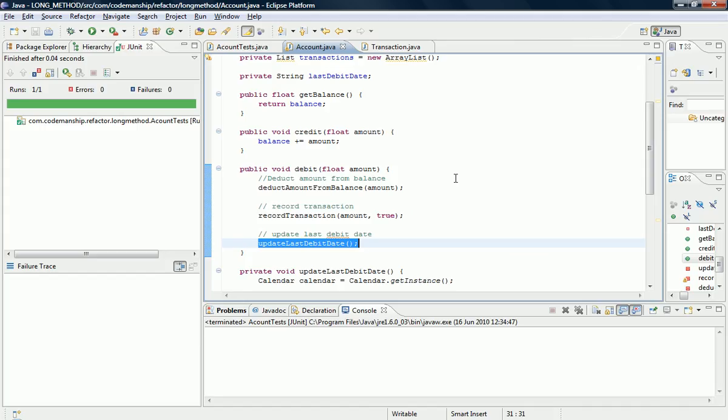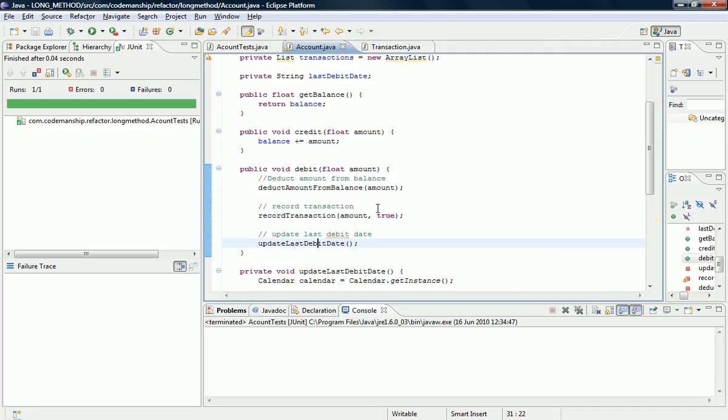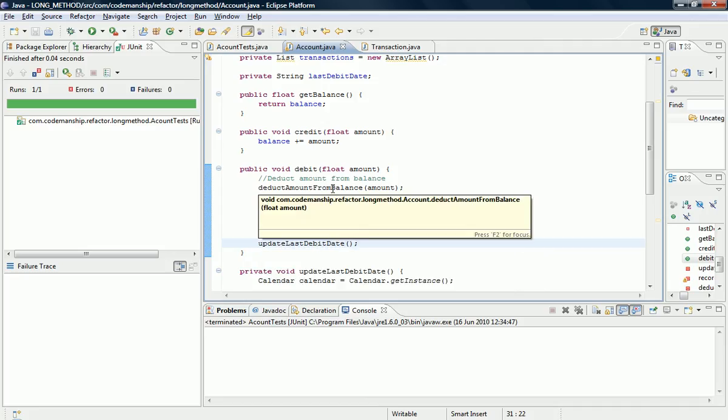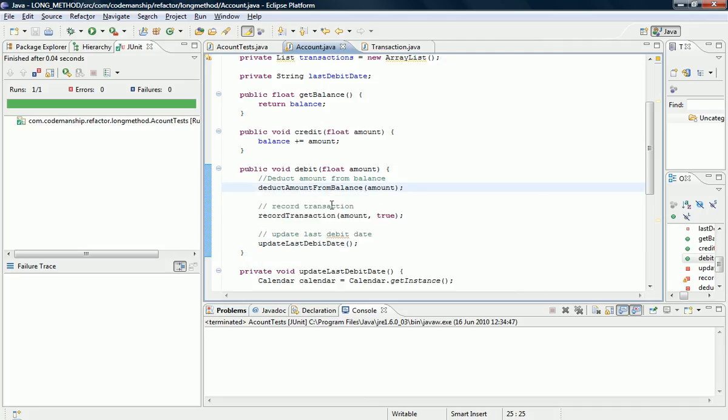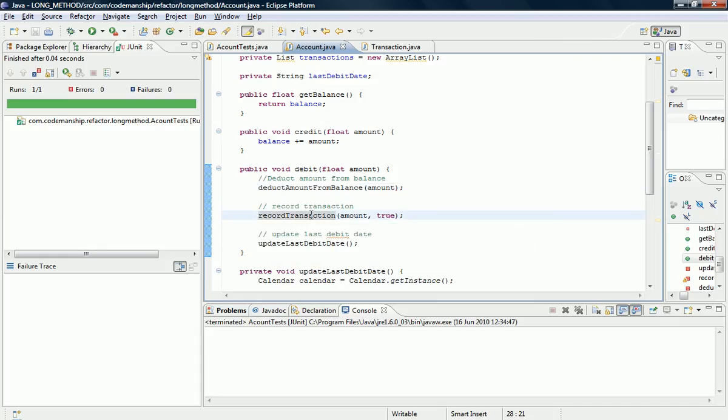Okay, right. Now you'll also notice there are some other code smells here. Comments - you may not believe this but comments are code smells. And in this case we don't need the comments because what I've done very sneakily here is I've extracted methods with names that basically tell you what the comment says.